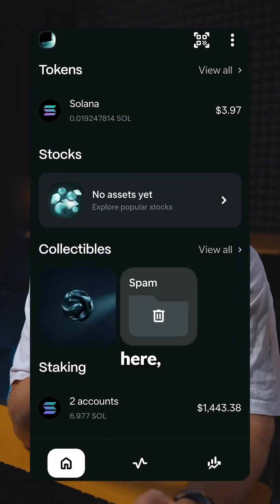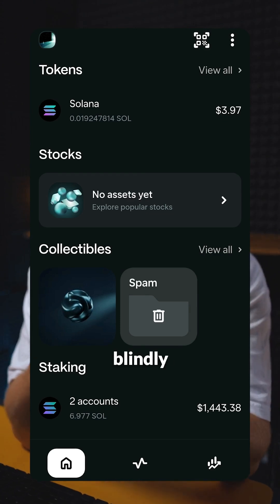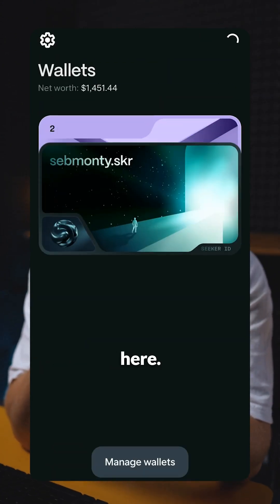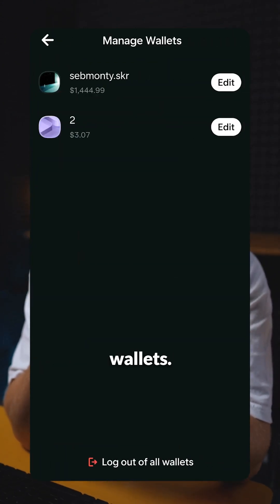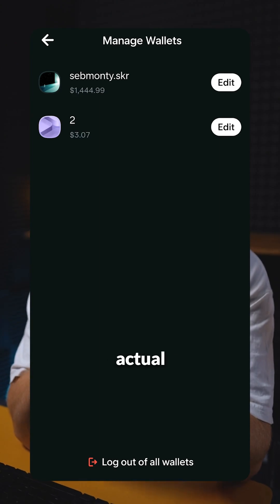If you jump into your wallet, you cannot just blindly enter in a private key. Tap here, manage wallets — there's no ability to actually add a private key directly.